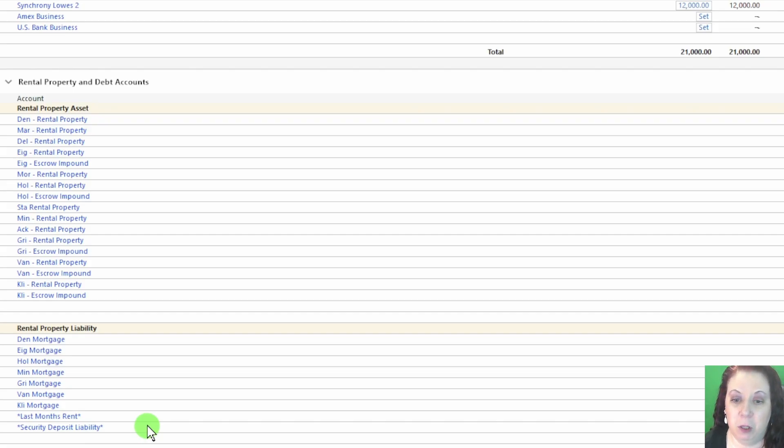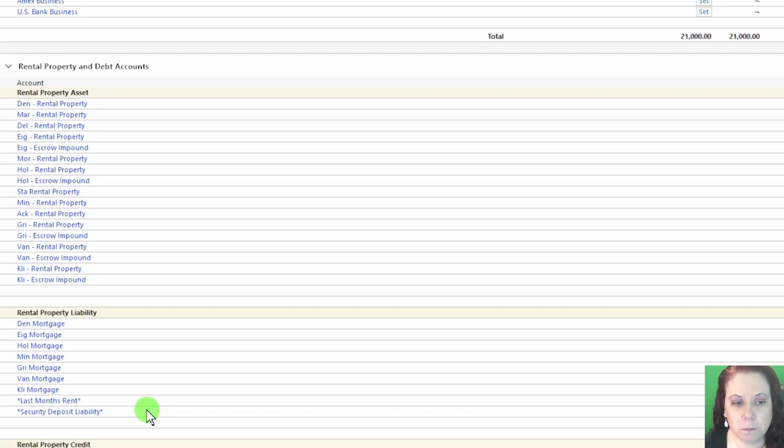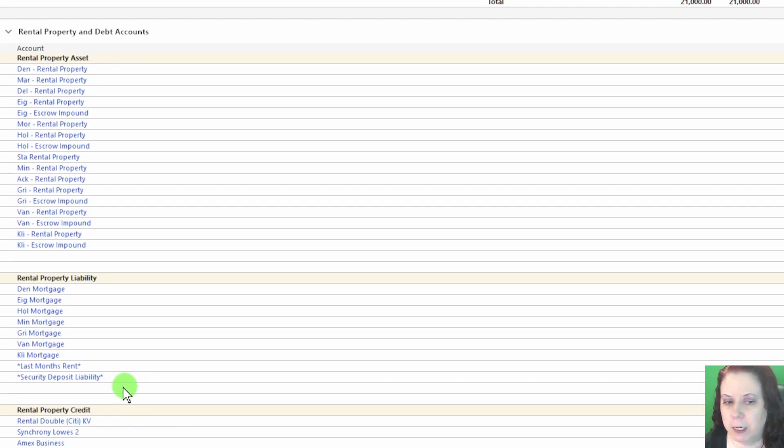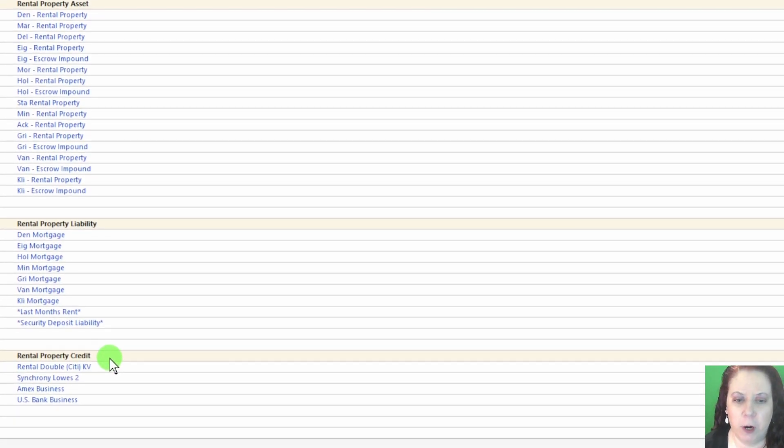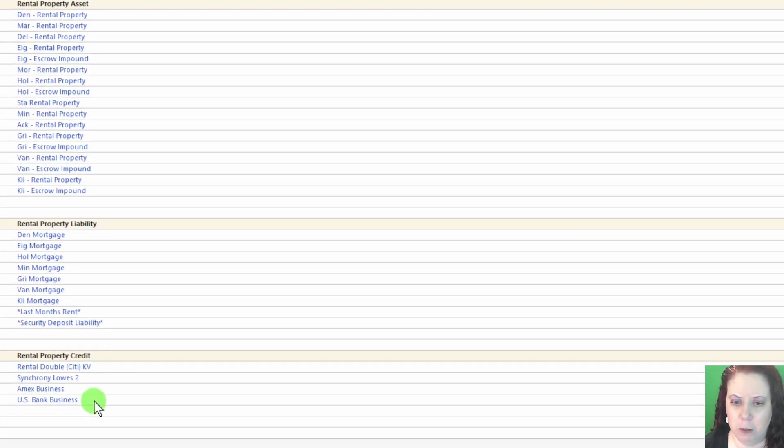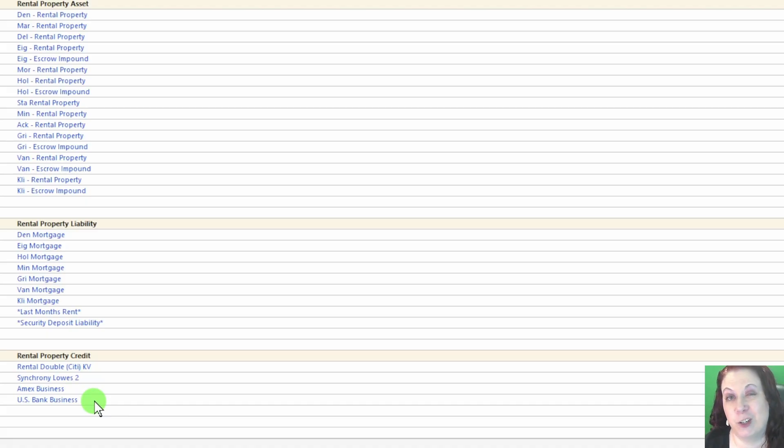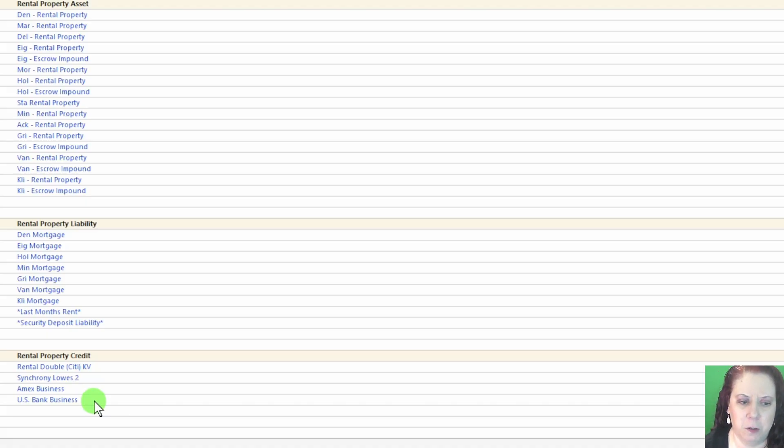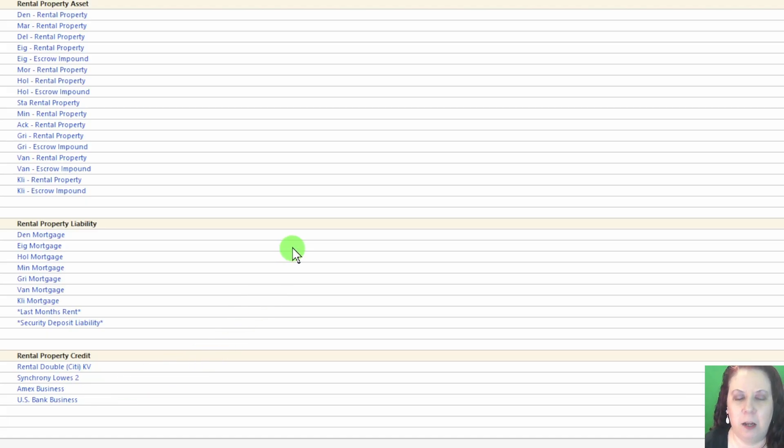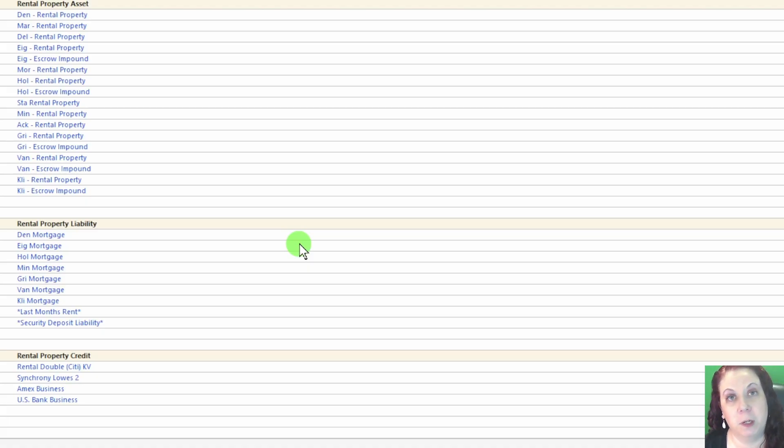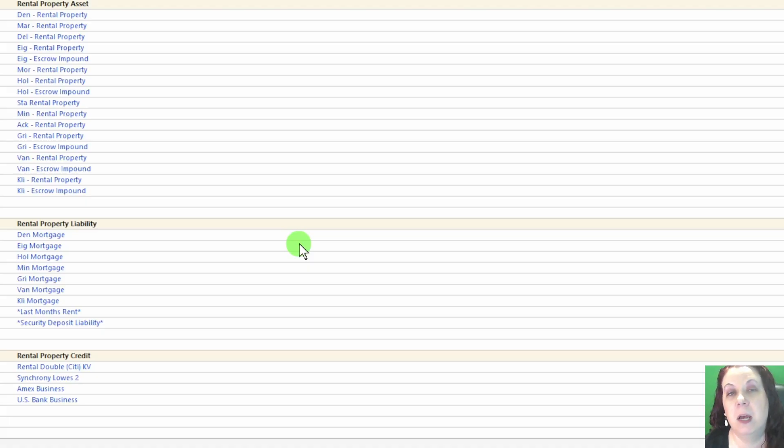Finally, the rental property credit section is listed again here. Not exactly sure why Quicken shows this section twice, but it's worth noting that it appears so you can see credit balances related to your rentals. Again, there's a lot of information on this page, so I'm going to do an extended video covering account overview in more detail at a later date.